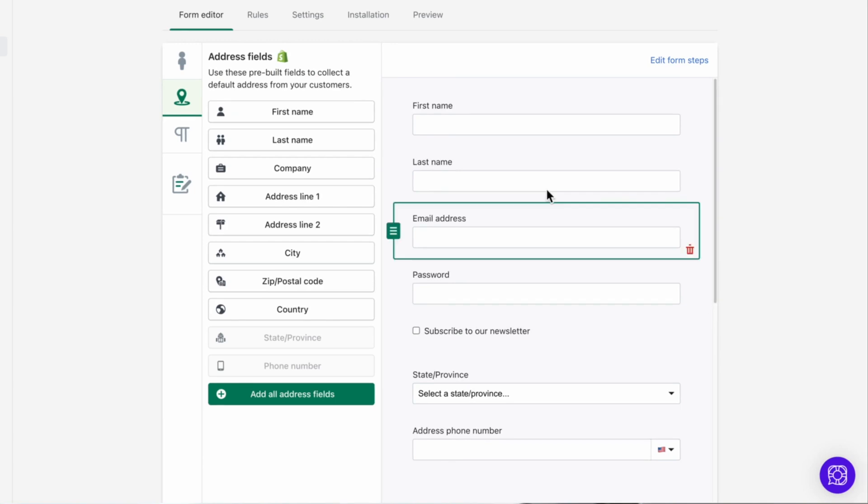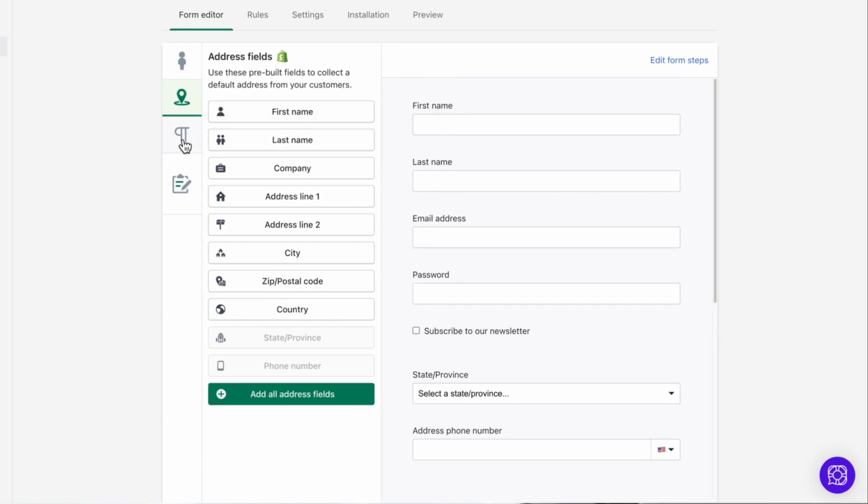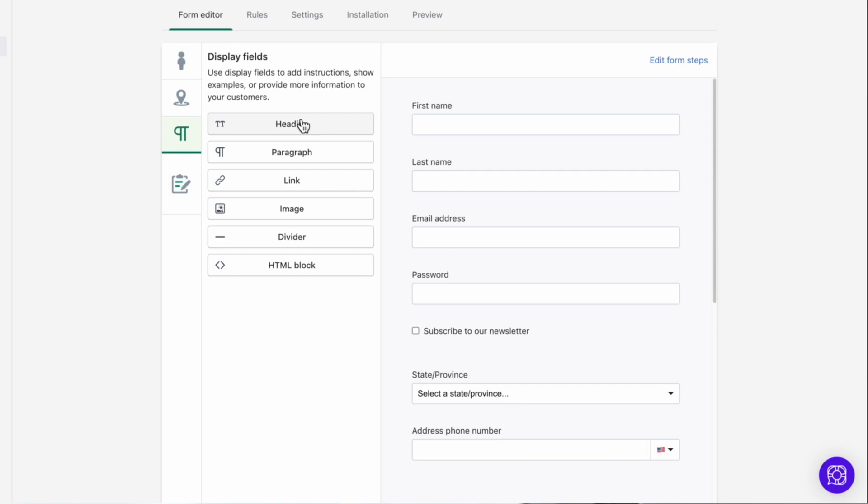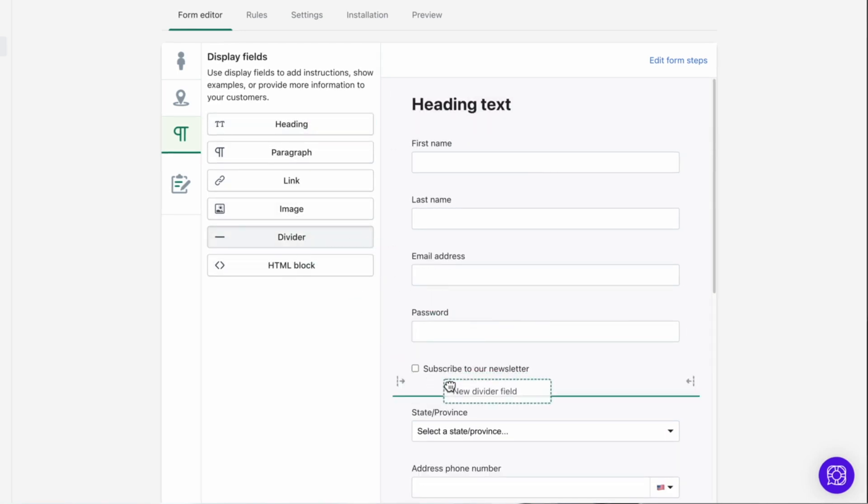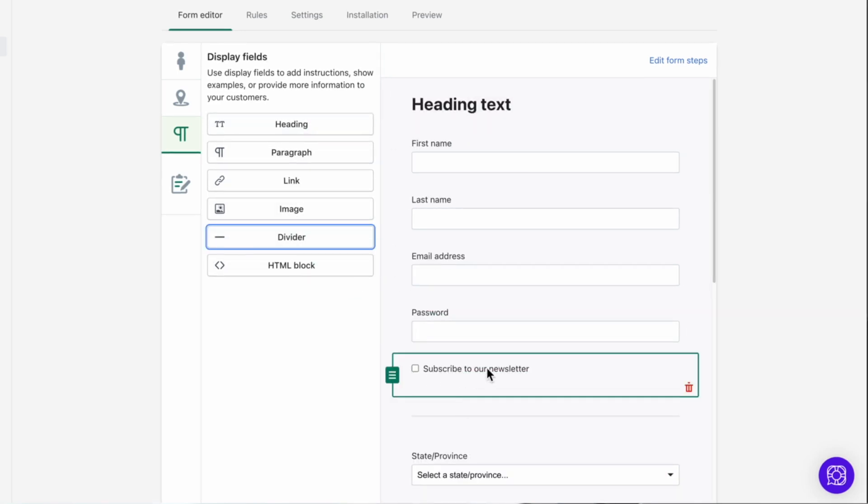Next are various display fields. Each of these can help build out your form's design and functionality. You can add headings, text, links, images, custom HTML, or create dividers between form sections to break up content.